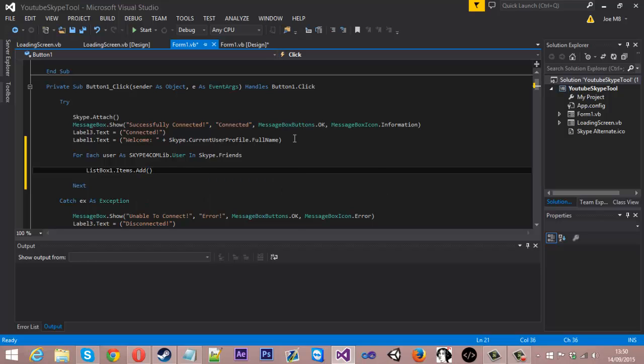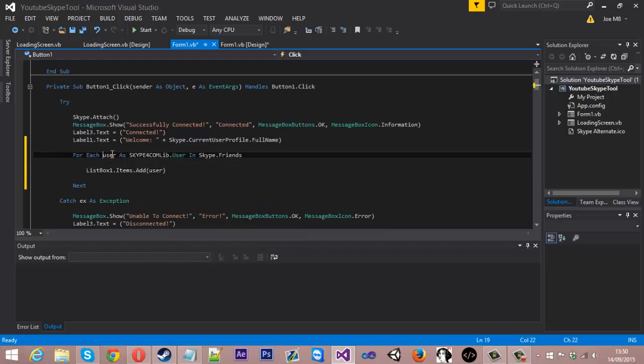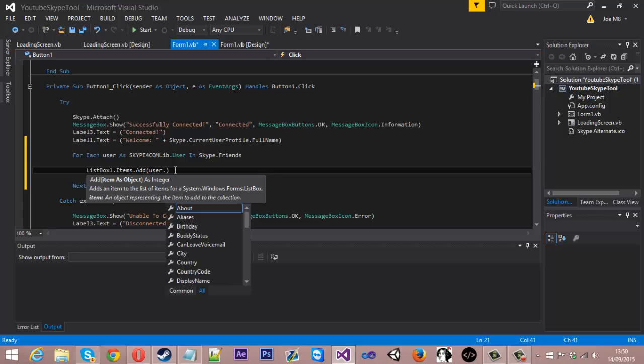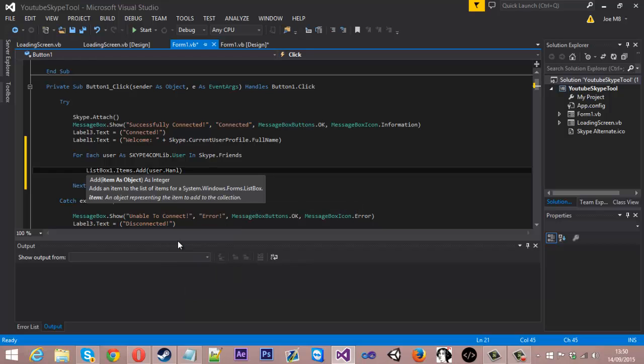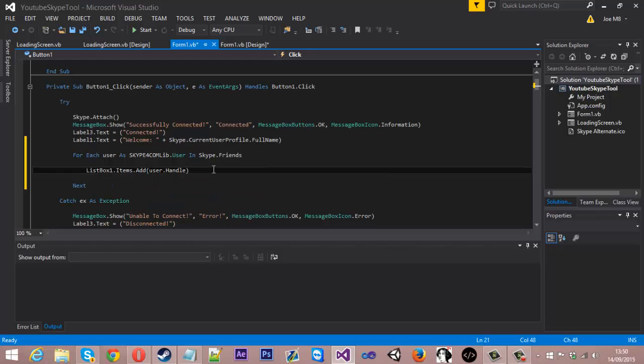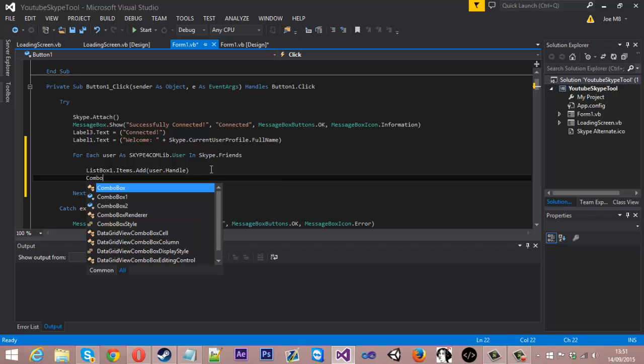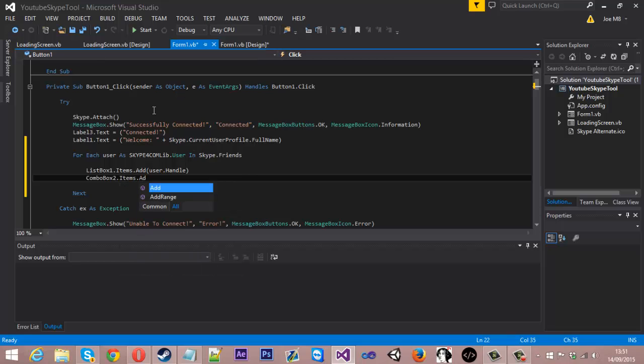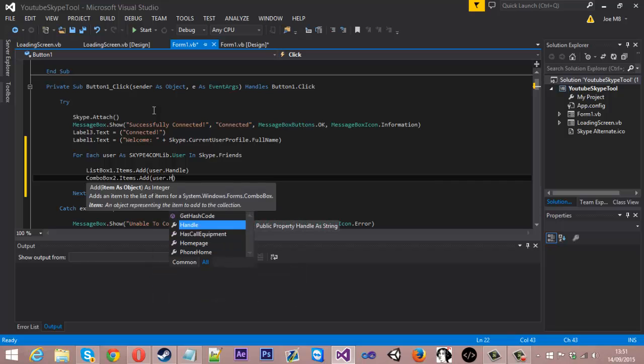And after user you can type dot and you can get all the information of your contacts, but obviously we want to have handle so it will show their name. And just under here in the same form we want to do combo box two dot items dot add, and the same thing: user dot handle.